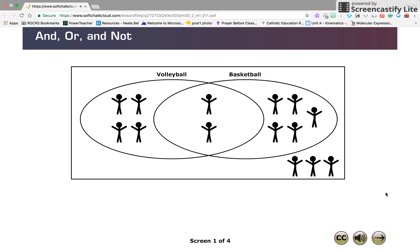In the basketball and volleyball interactive you viewed earlier in the lesson, a Venn diagram was used to represent the students and their participation in these two sports.